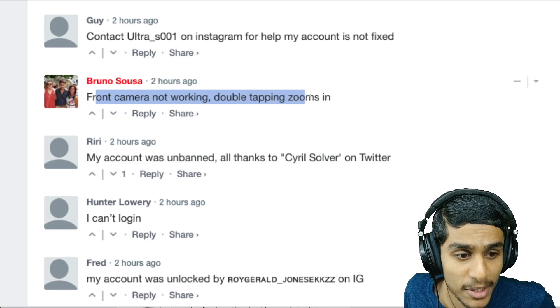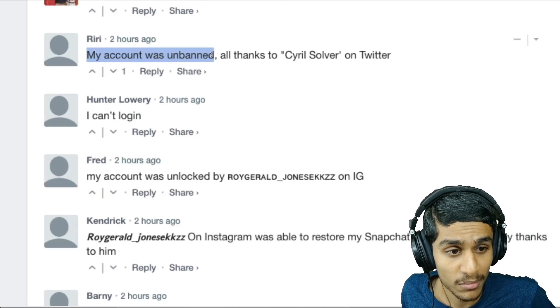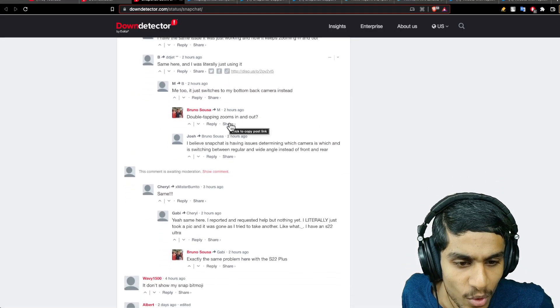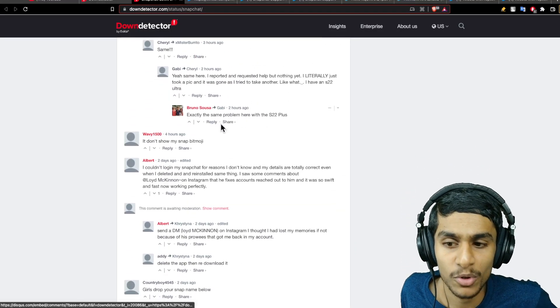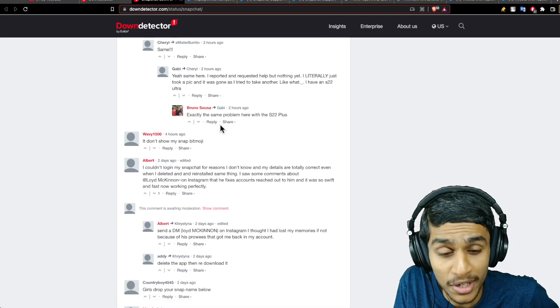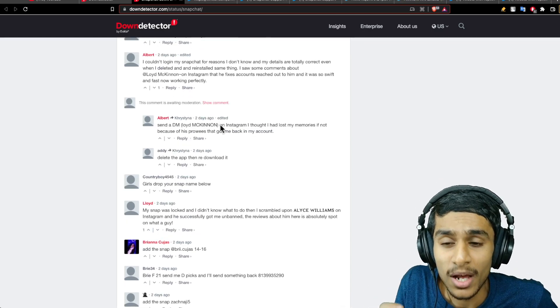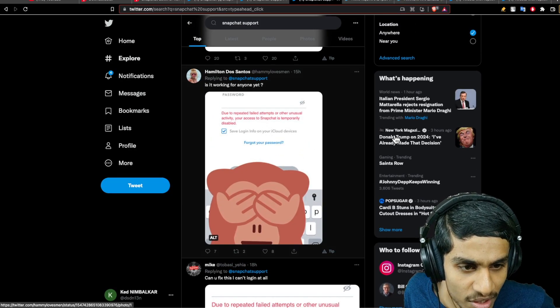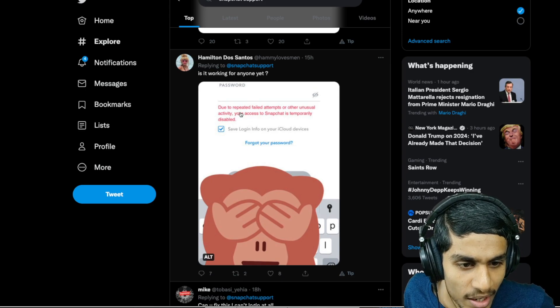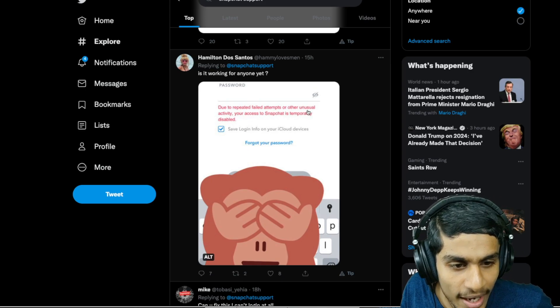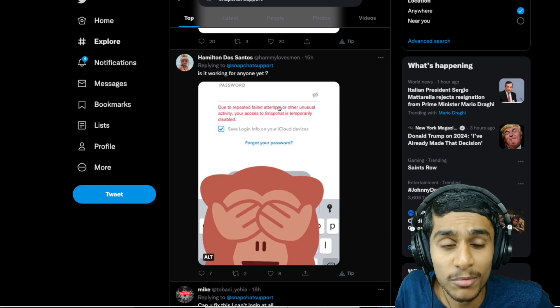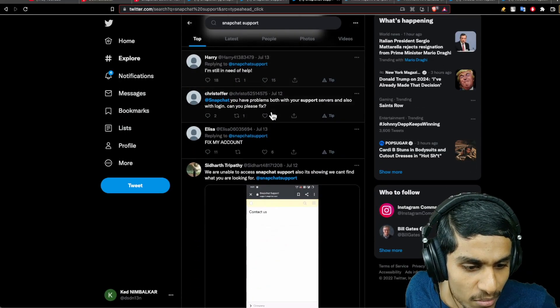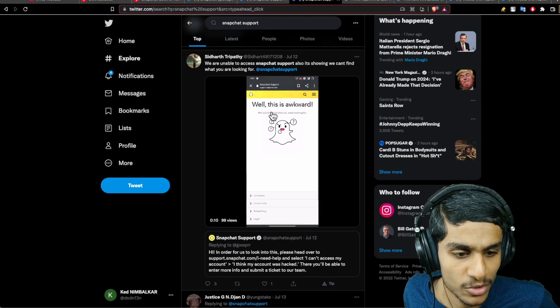My account was unbanned, can't able to log in. I can go on and on, but many people are reporting they are having issues with their front camera and also some people are not able to log in. Checking the Twitter regarding the issue, you can see many people are getting this unusual activity prompt where they can't able to log in.